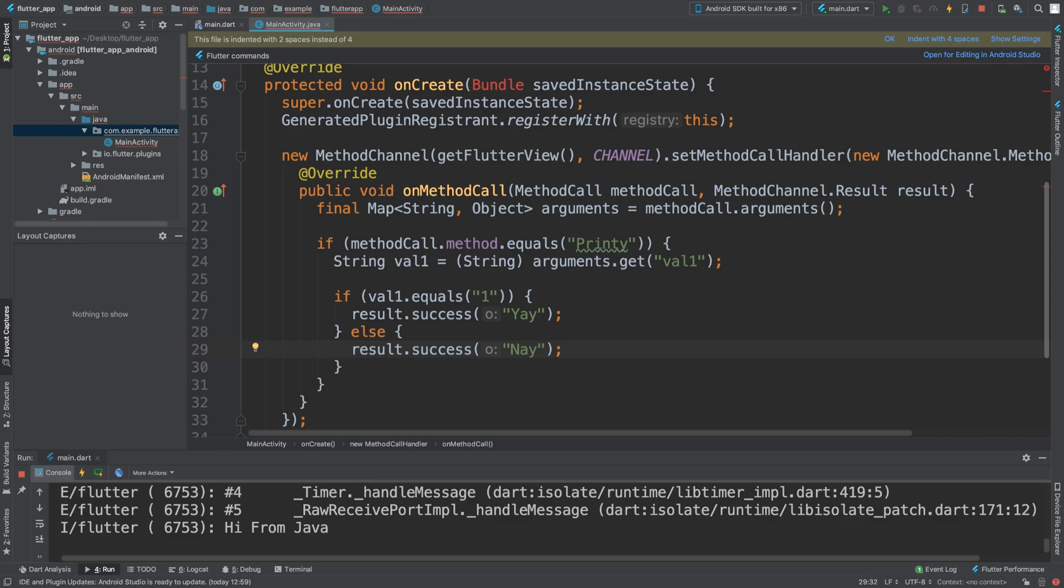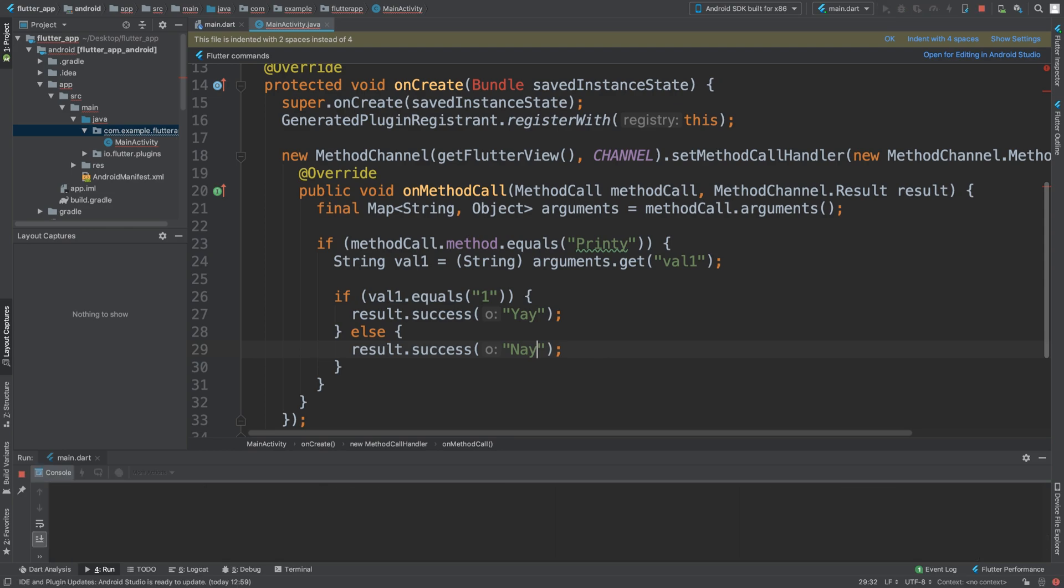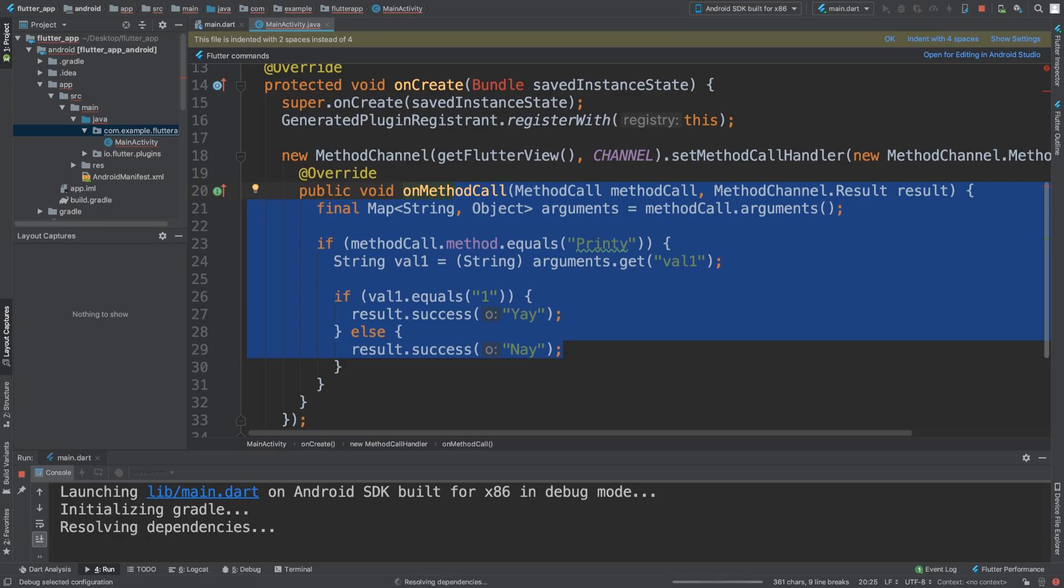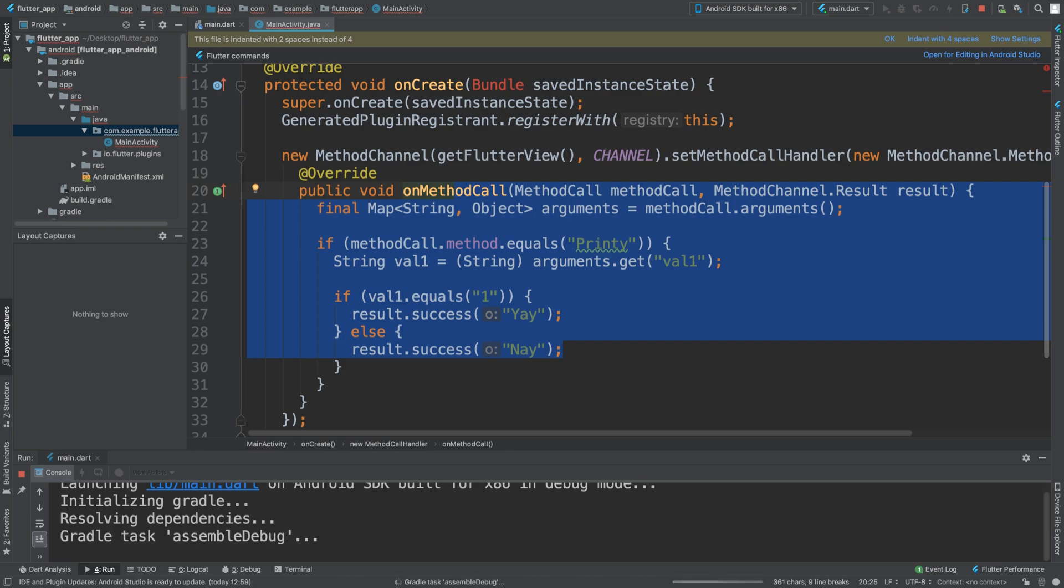That's it, that's literally all we have to do. So now we can close it down. Remember, when you are doing native code, hot reload and hot restart will not work. So you will have to shut down the application and then either run it or debug it again, which will go through the Gradle, the dependencies and building the APK, and then installing the APK.